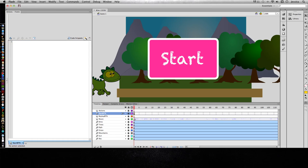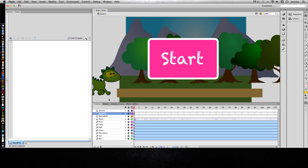Before we can start adding ActionScript, we need to watch this movie and decide what we want to have happen, and how that determines where we're going to add our ActionScript. Let's go ahead and watch this movie and see how it's going to play out without any ActionScript whatsoever.